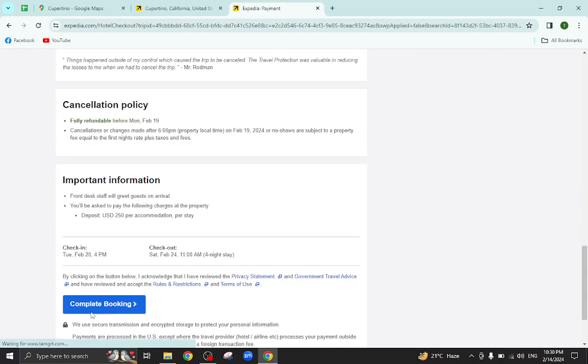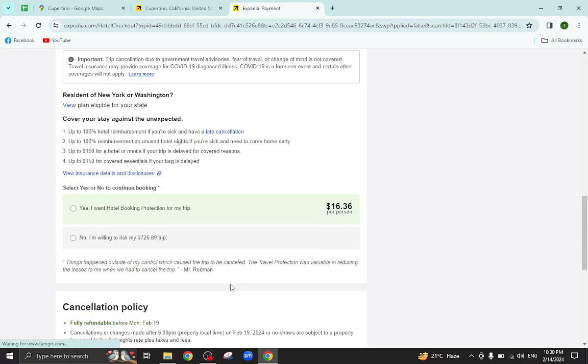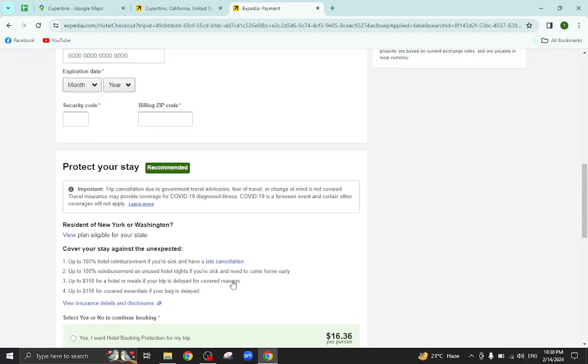lastly hit the Complete Booking option. After a few steps, the booking will be completed. Thank you for watching the video. If you have any questions regarding this, let me know in the comment section.